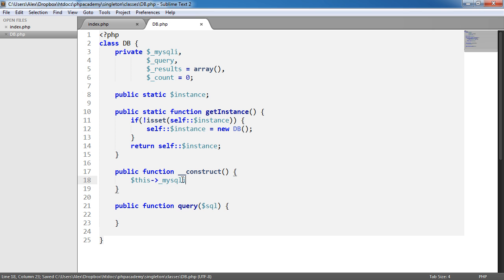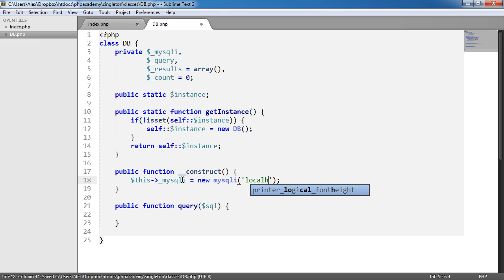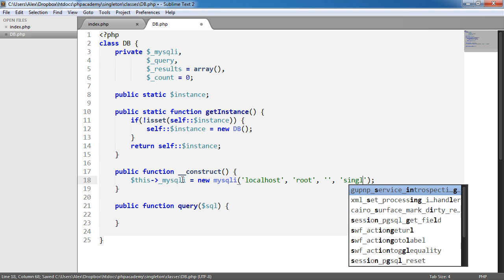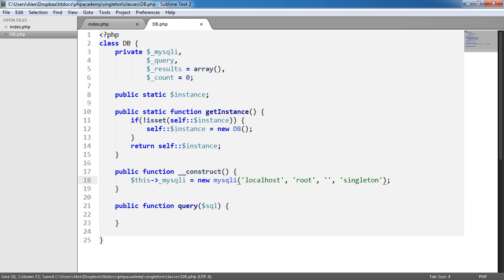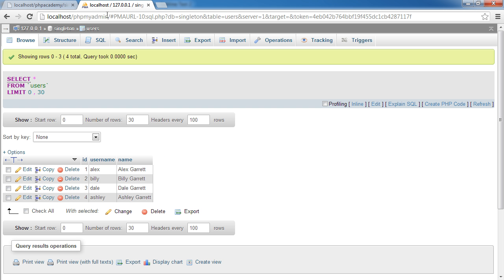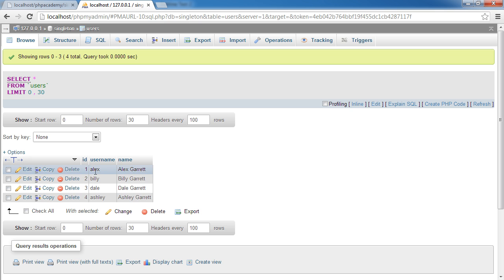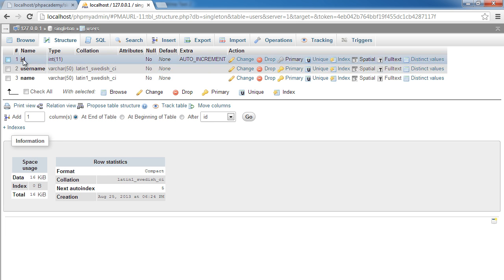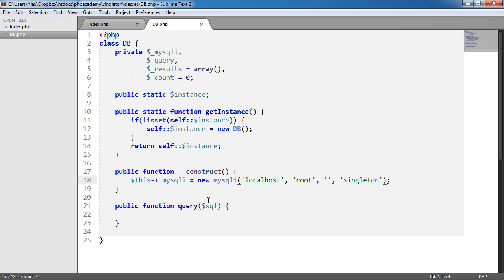So mysqli equals new mysqli same as mysqli stuff, but we're obviously object oriented. So we're going to use root as the username, no password. And I have a database set up called singleton. So let's just quickly take a peek at that. We've got a database here called singleton, four records here, and a table called users. So that's all we really need to set up. And there's the structure, just quickly set up for the purpose of this tutorial.